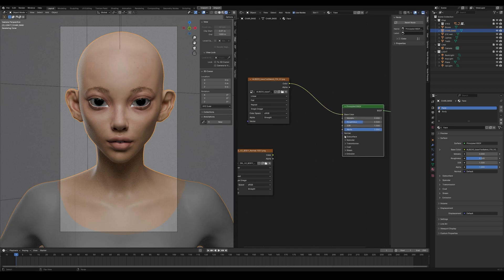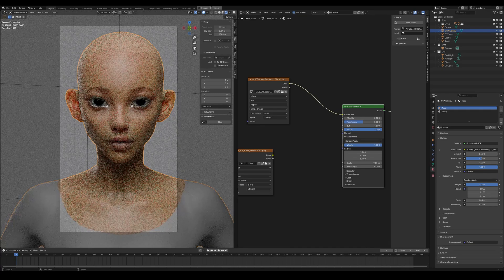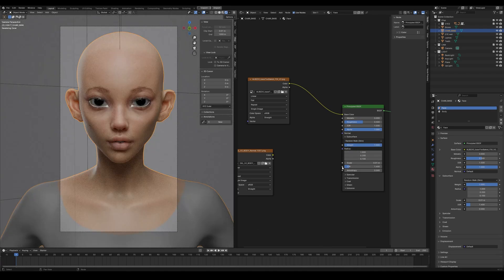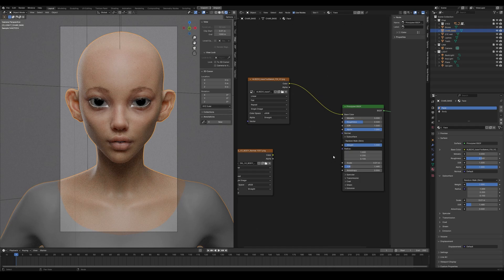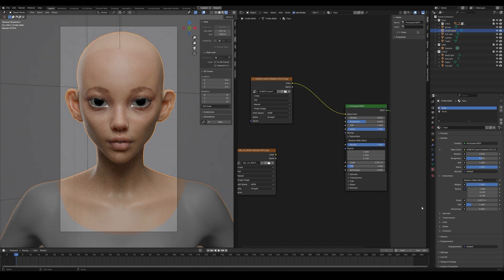I'm plugging the albedo map into base color, but we also need to set the subsurface for the face to look real. Let's increase the weight — you can see what subsurface does; it looks way more realistic, kind of like silicon if too much. We're going to use a weight of 1 but a scale of 0.01 to compensate. We can also set the random walk skin, which adds the IOR — for skin the IOR is usually 1.48. It automatically sets the right colors for the radii, and let's change the scale to something like 0.007 depending on your character's scale.